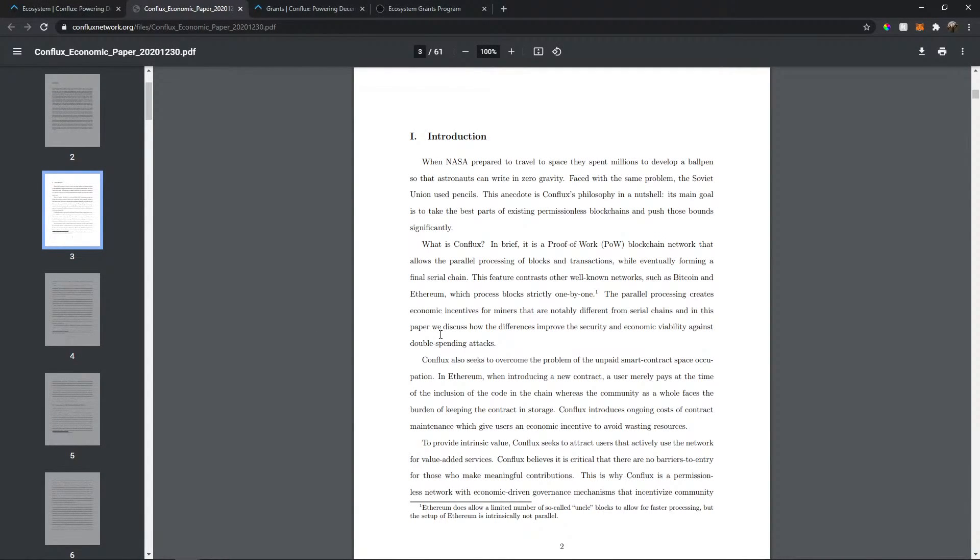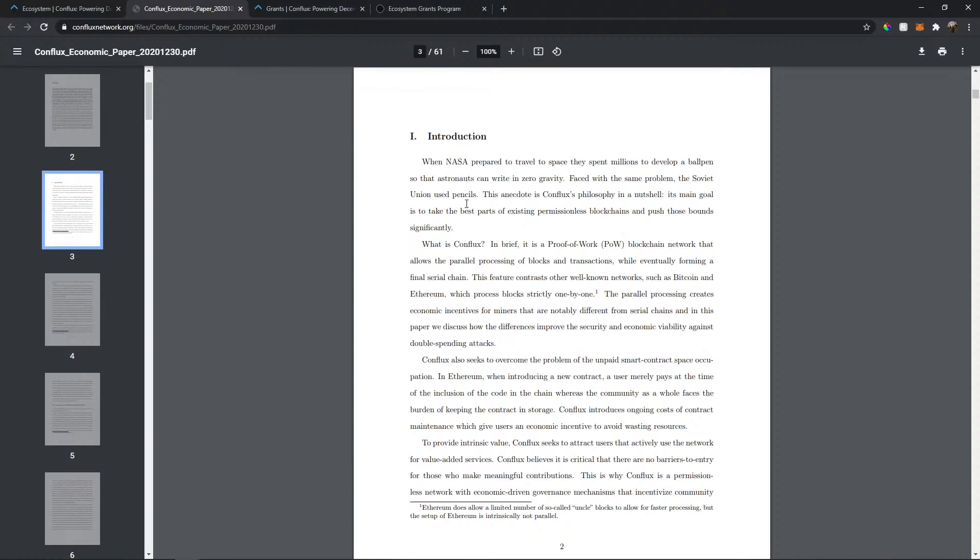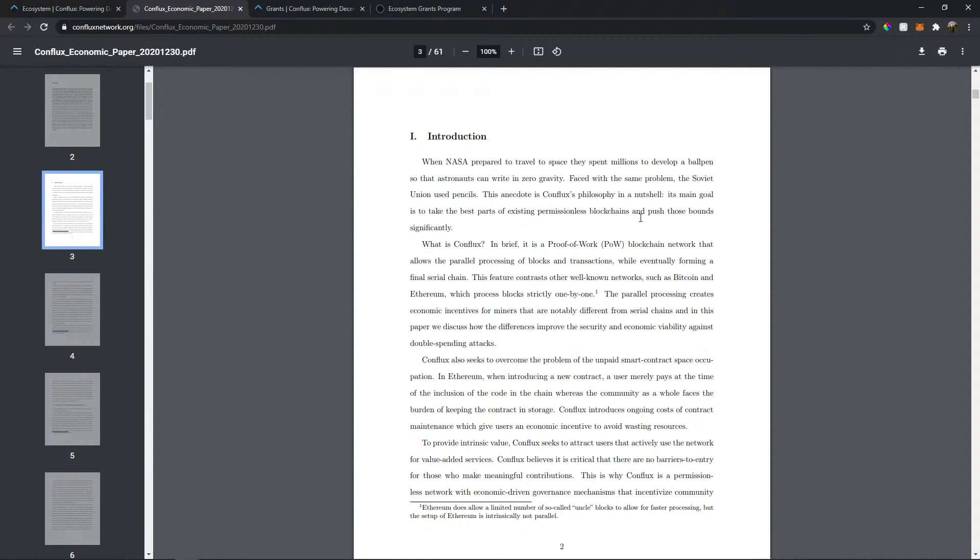When NASA prepared to travel to space, they spent millions to develop a ball pen so that astronauts can write in zero gravity. Faced with the same problem, the Soviet Union used pencils. This anecdote is Conflux philosophy in a nutshell.